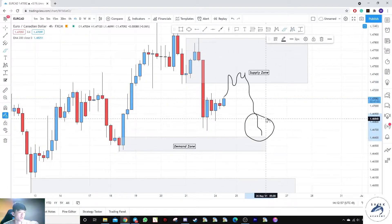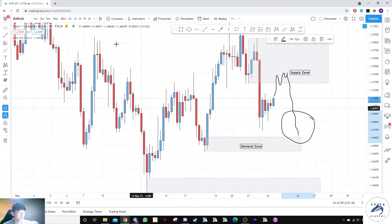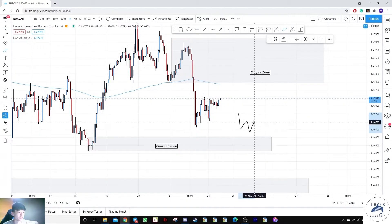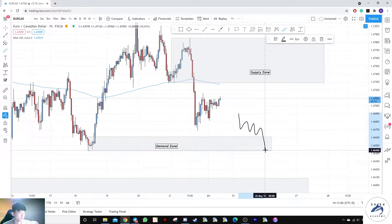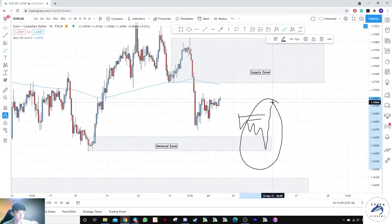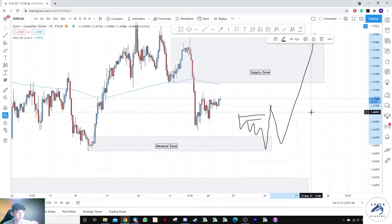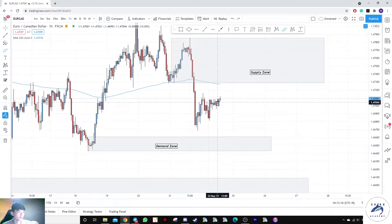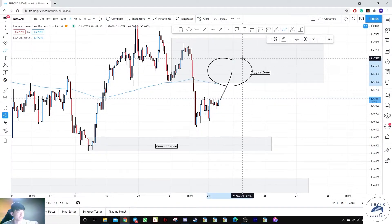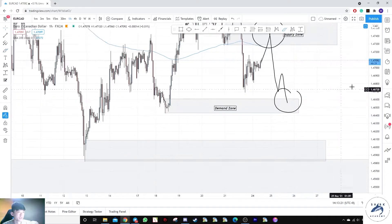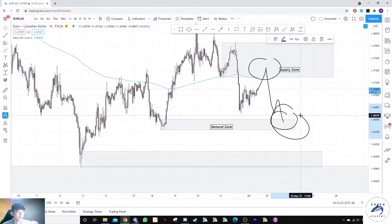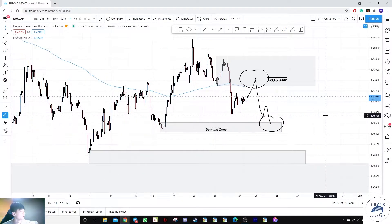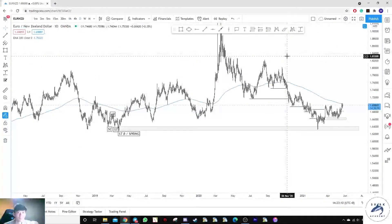Before a potential move up upon a break of structure — remember the schematic: creation of liquidity, tap into the zone, break of structure, shift in momentum, pullback, then buy. This is what we are looking for ultimately. Prices are likely to tap into this supply zone before a move down, and we'll see if we get a reversal pattern here, otherwise we aim for this level. We'll monitor closely.